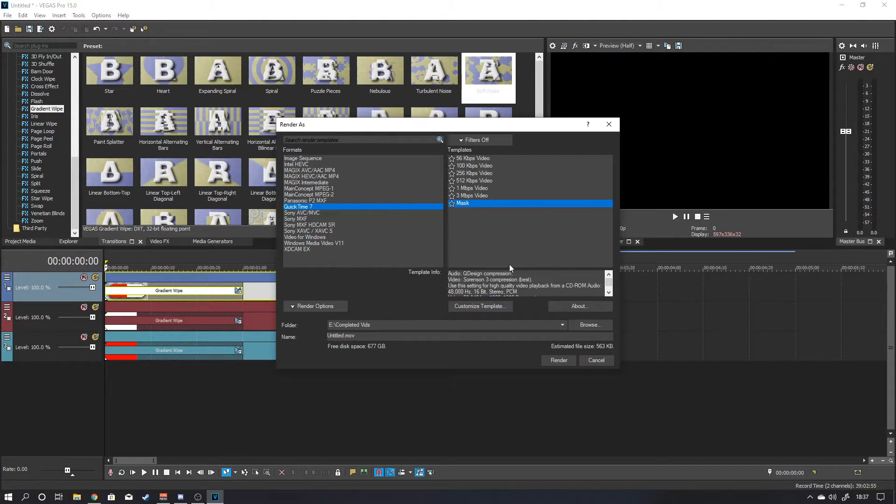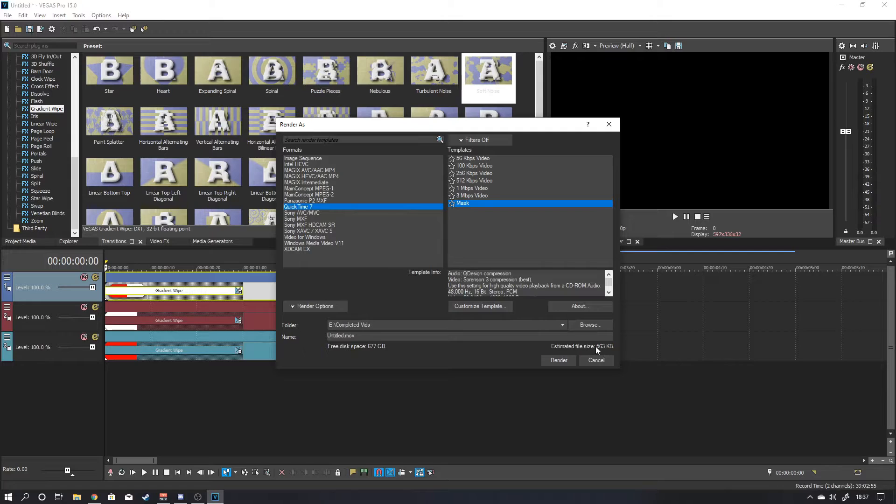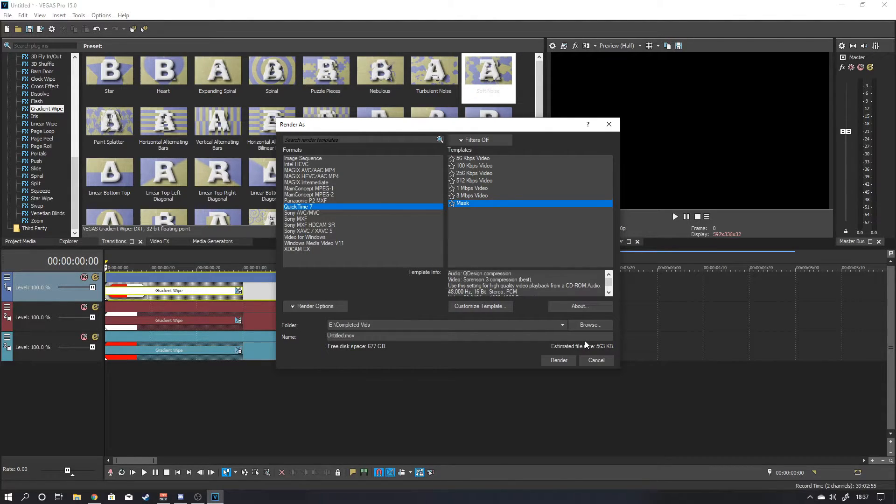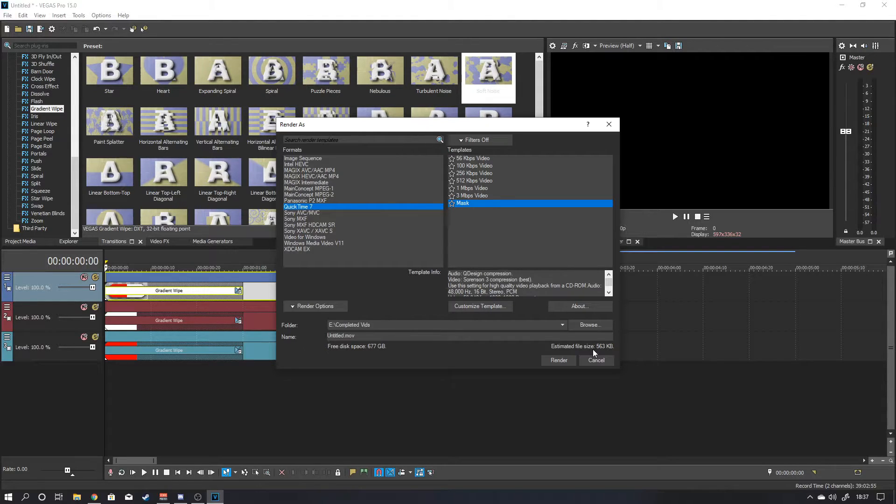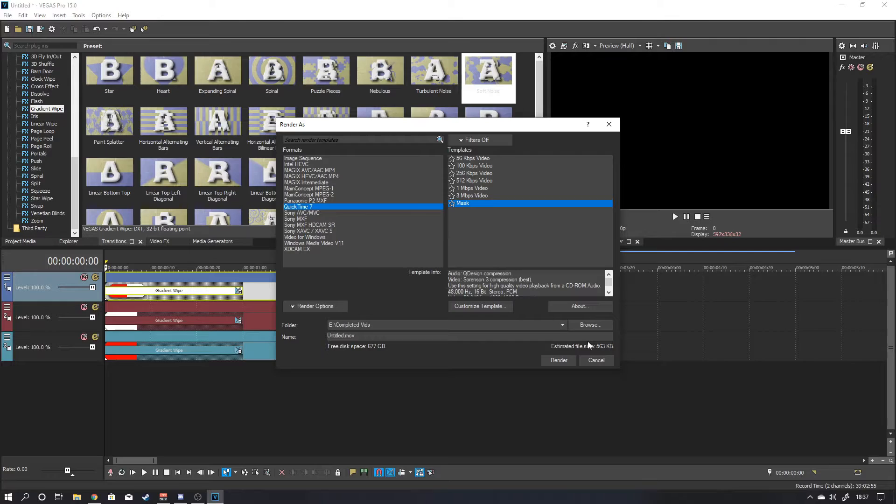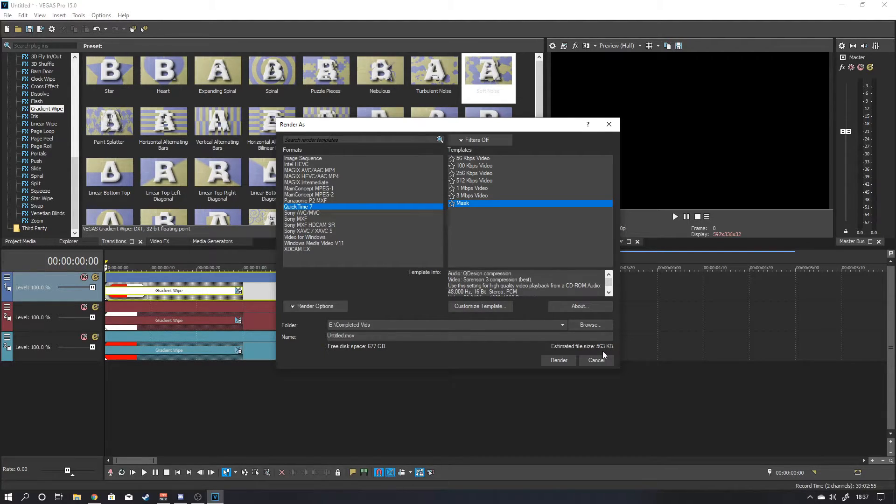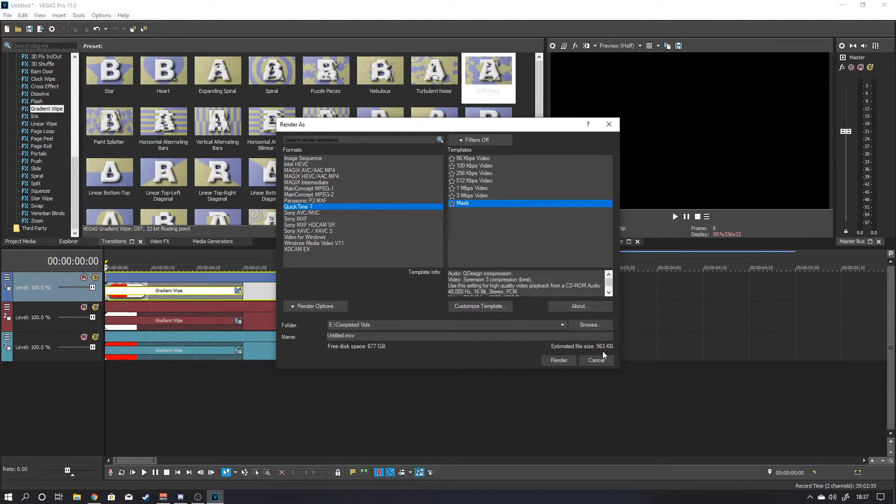You want your file size to be as small as possible. Because this is in theory going to be coming up quite a lot on your streams. You want it to be a small file size. So there's not a lot of CPU use. Especially if you're only using one PC to stream.